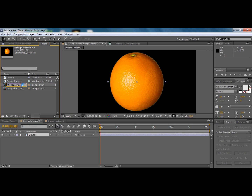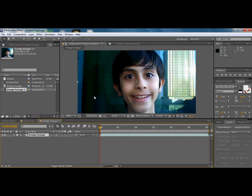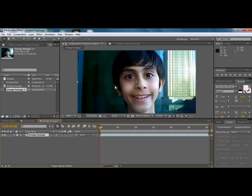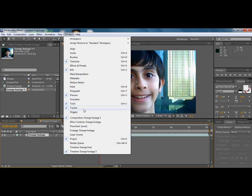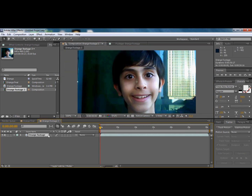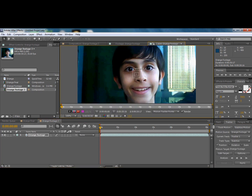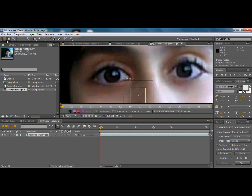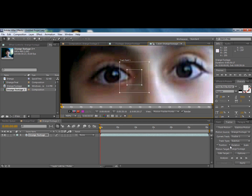I'll name this 'orange final.' Here we're going to stabilize the eyes and the mouth. First, click on 'Window' and click on 'Tracker' if you don't have it open. Once you click on the tracker, click on 'Stabilize Motion,' then zoom in and drag the tracking box up to the eyes, and click on 'Rotation.'